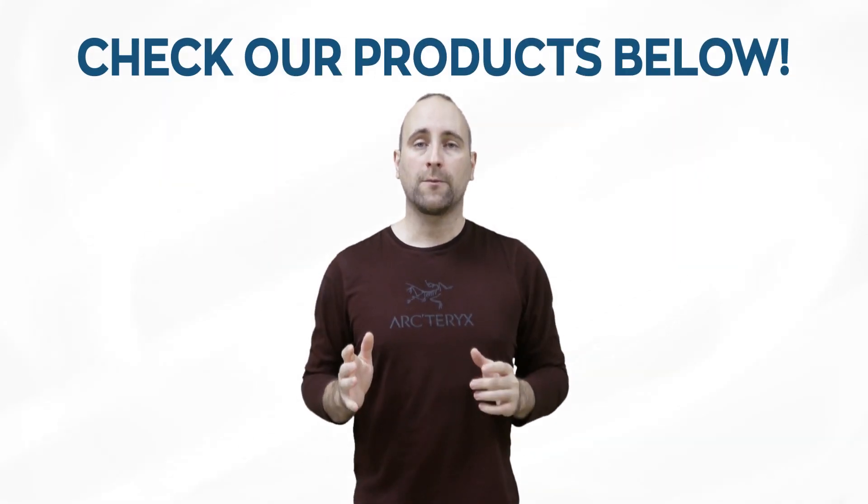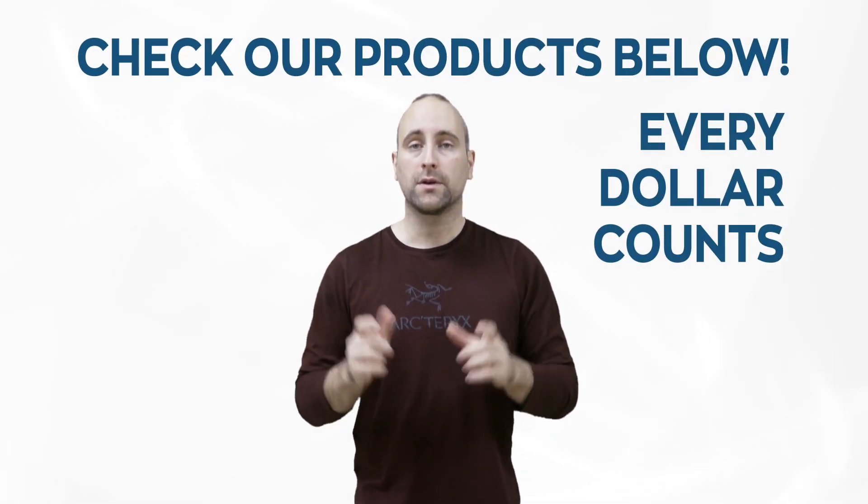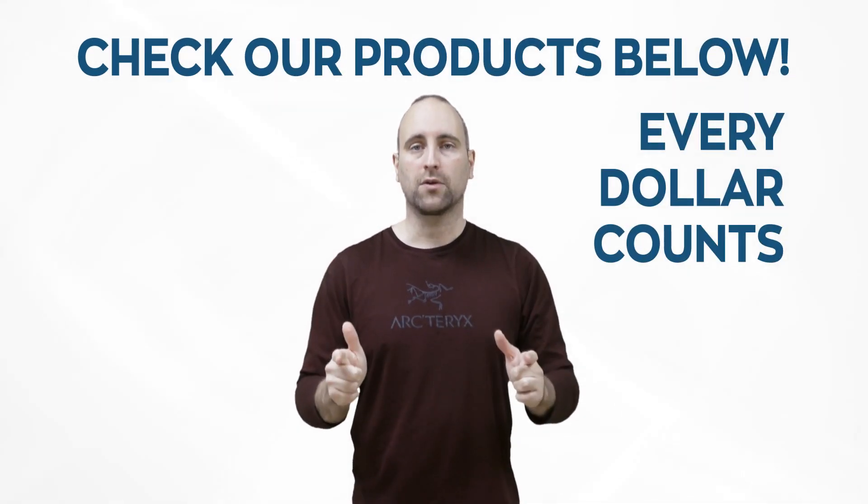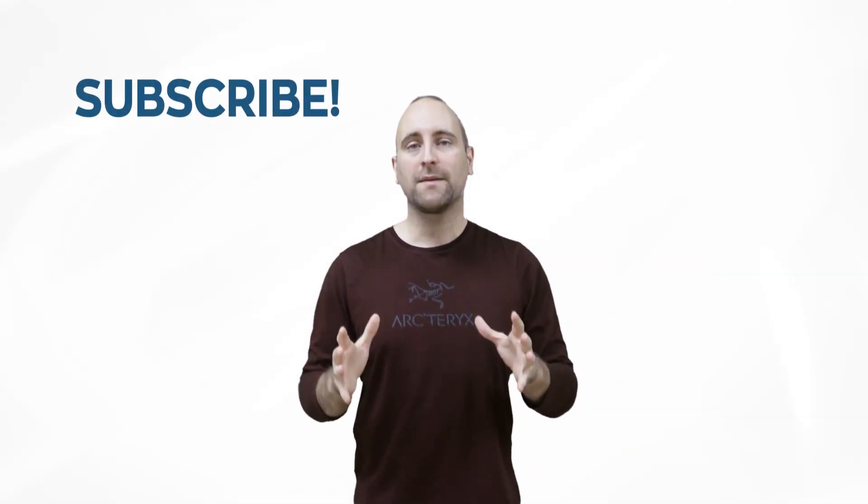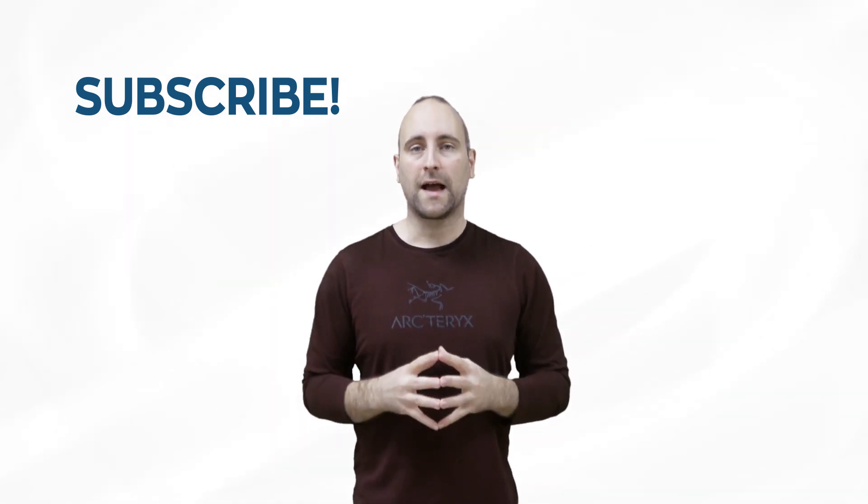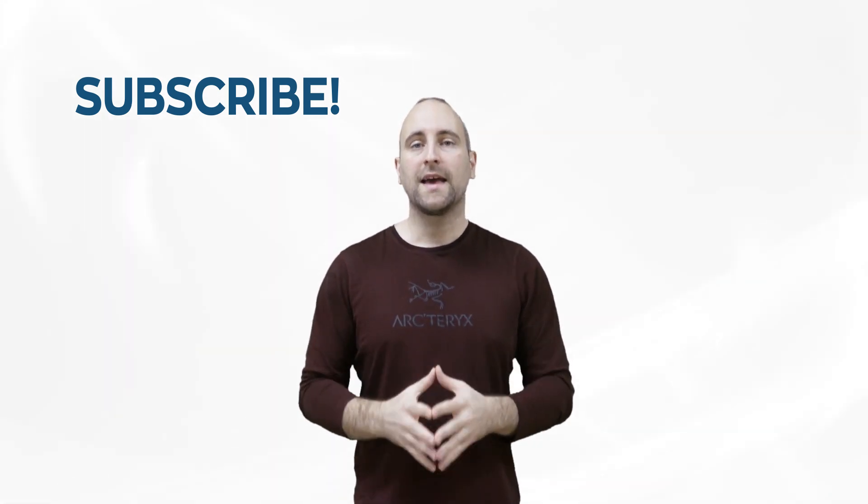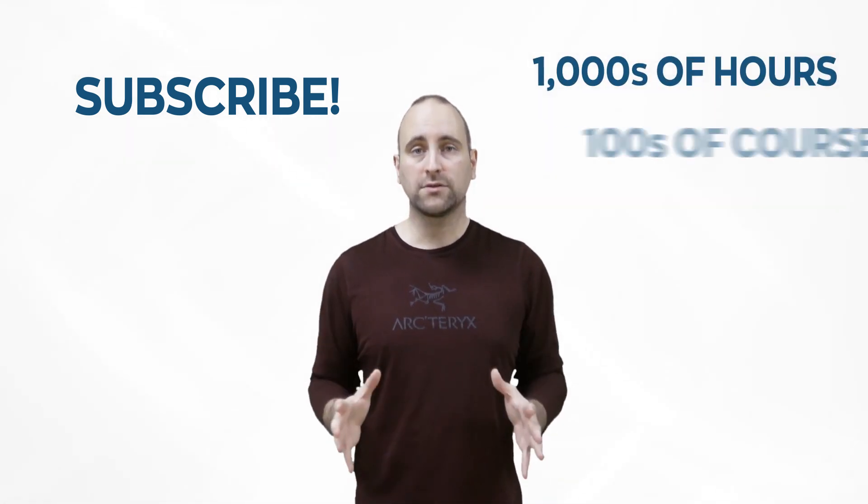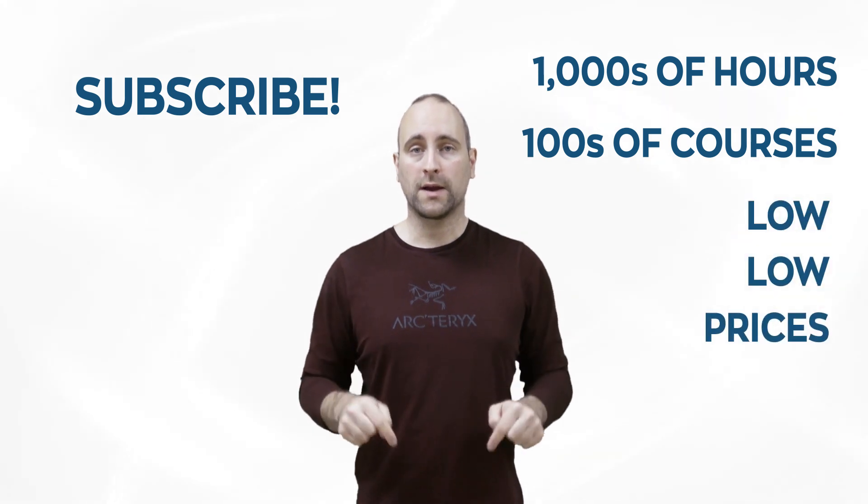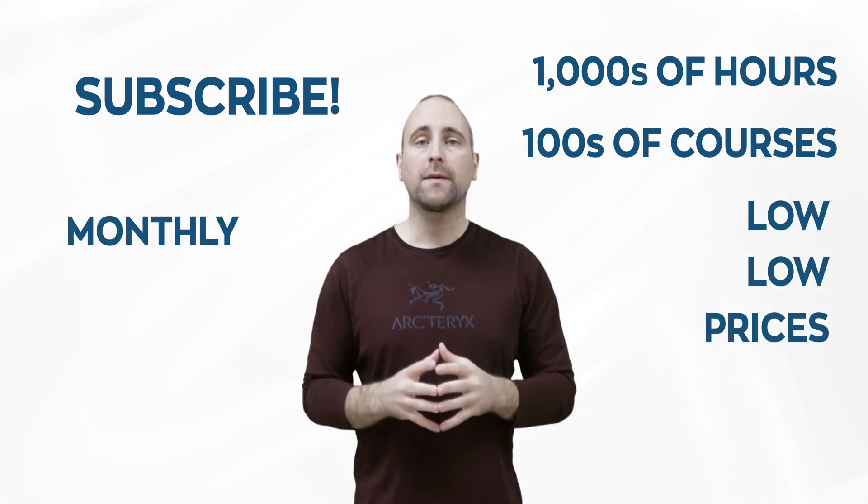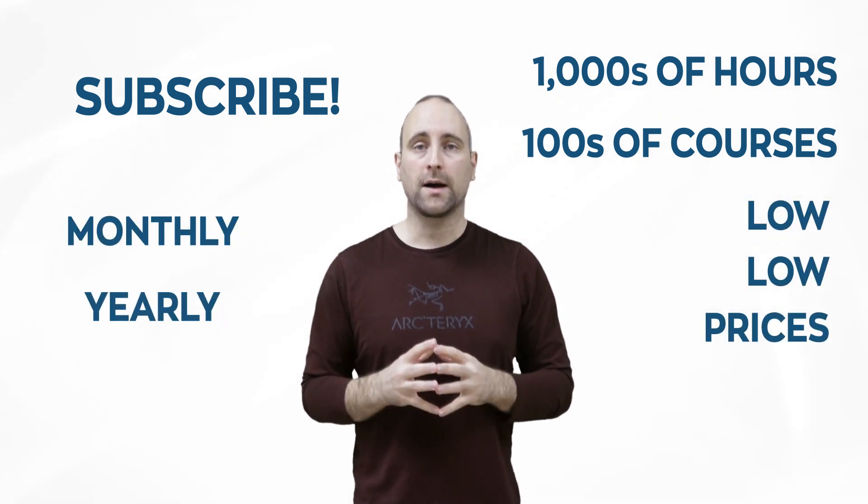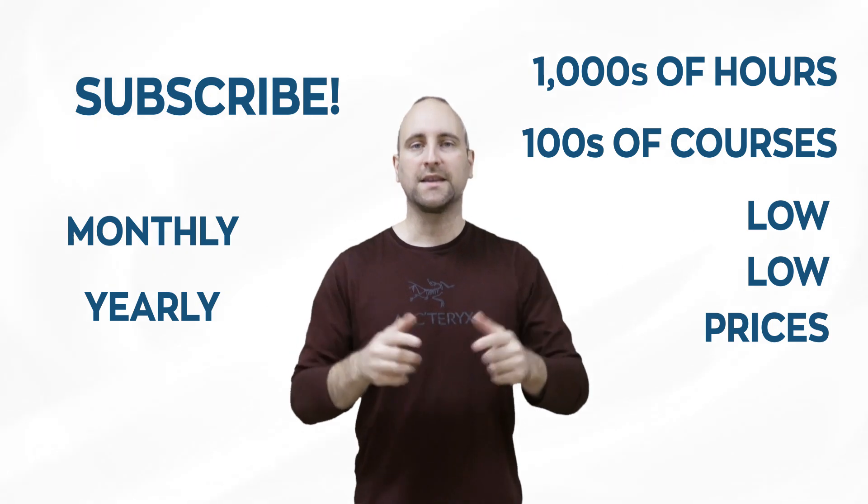Remember that this channel doesn't do a Patreon, instead we sell our digital courses down below. Every single dollar that we get from the products you buy goes into making more content. The best way to help out this channel and Mammoth Interactive is to subscribe to Mammoth Interactive's huge library of content. Get thousands of hours and hundreds of courses for a low price down below. We have a monthly option and a yearly option. Thanks for listening and I'll see you in the video.